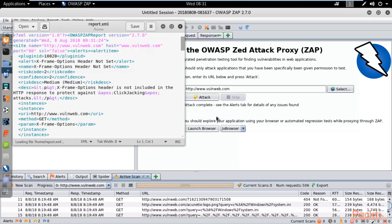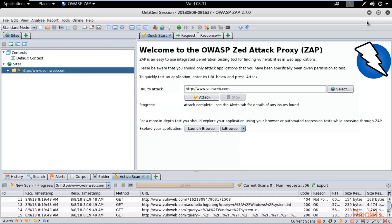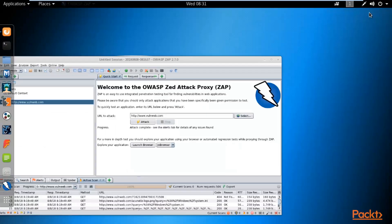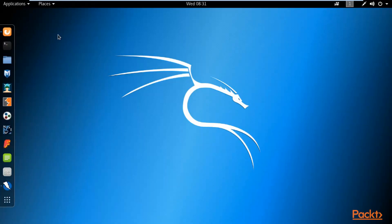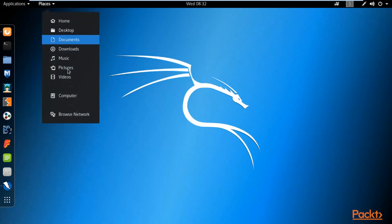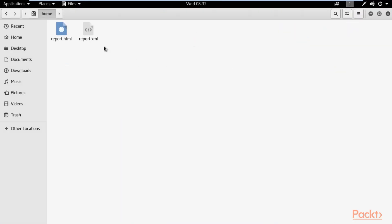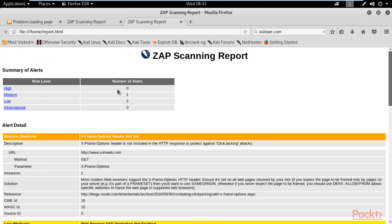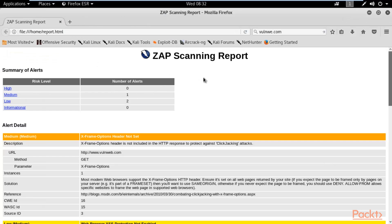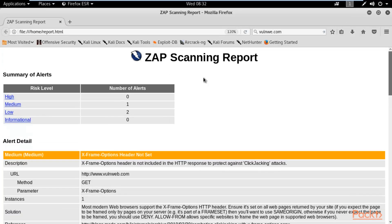Now let me minimize the Zed Attack Proxy. I will show you where the reports are available. Click on places, click on computer, and inside computer you can find at home. Here you can see these two reports are available: report.html and report.xml. Click on report.html and it will open up in your browser. Here it is, this is your ZAP report.